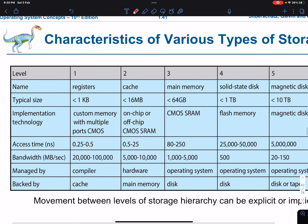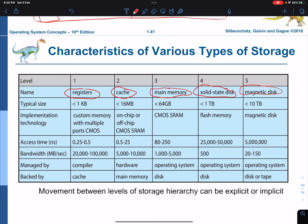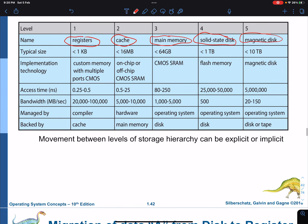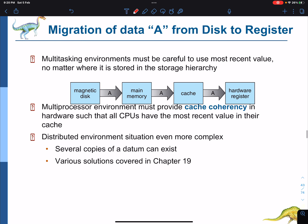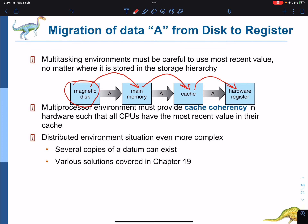There are statistics comparing the speed, size, and so on between registers, cache memory, main memory, solid state disk, and magnetic disk. When migrating data from a magnetic disk, you move a block of data from the magnetic disk to main memory, then from main memory to cache, and then from cache to the registers.